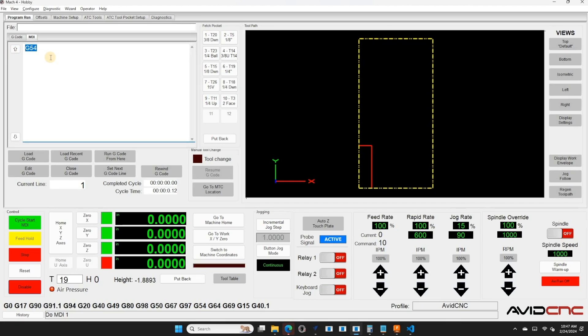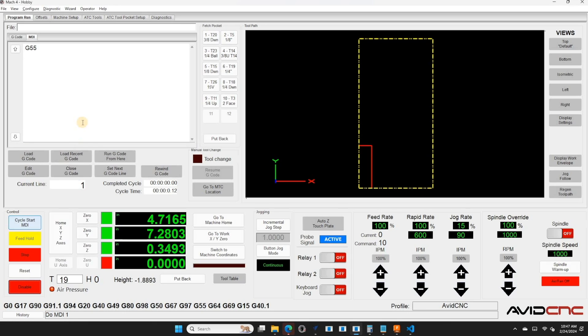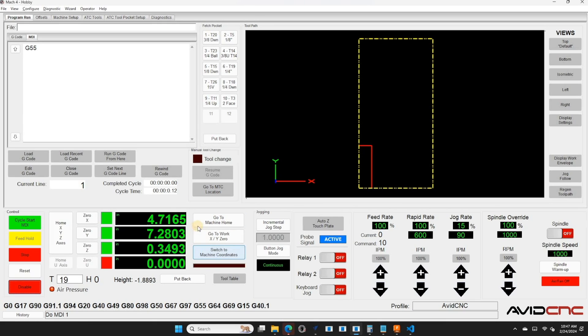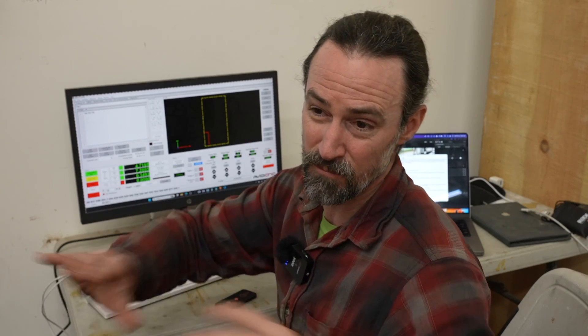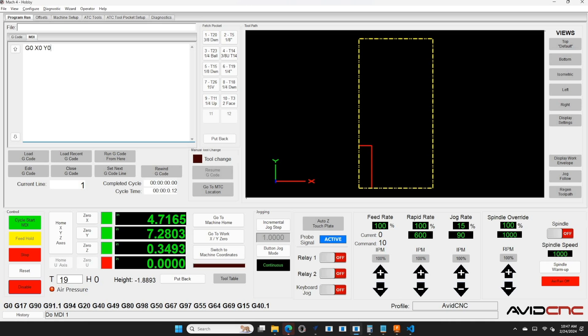Okay, so the first thing I'm going to do is in the MDI, I want to go to the G55 offset. So I type it in G55 in the MDI, cycle start or hit enter. Now I want to go to the 0, 0 location and copy it over. So what I'm going to do is my machine has a go to work X, Y, 0. I could hit that. That's super handy. But if you don't have that, you can just use the rapid movements to do it. So we're going to do a G0, X0, Y0. Before you hit cycle start, make sure your bit is clear enough to not hit anything. I hit cycle start.